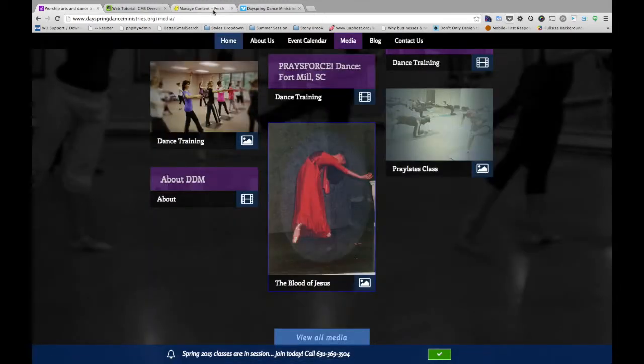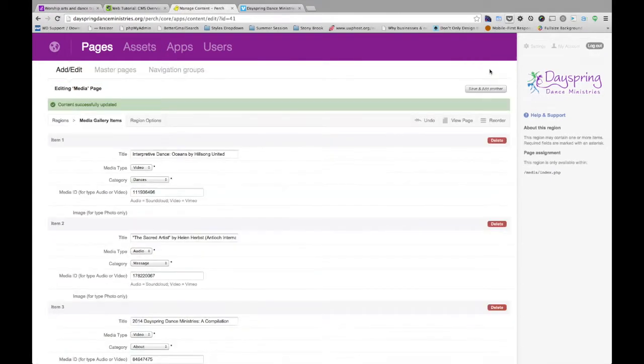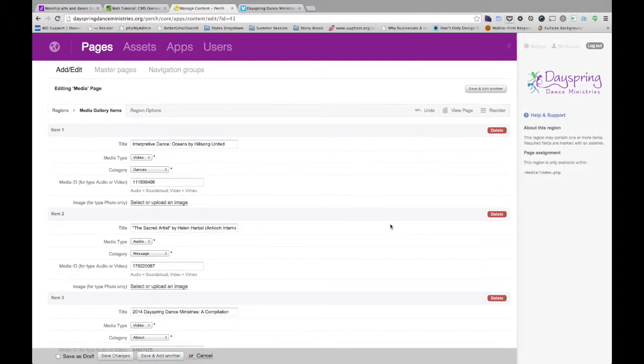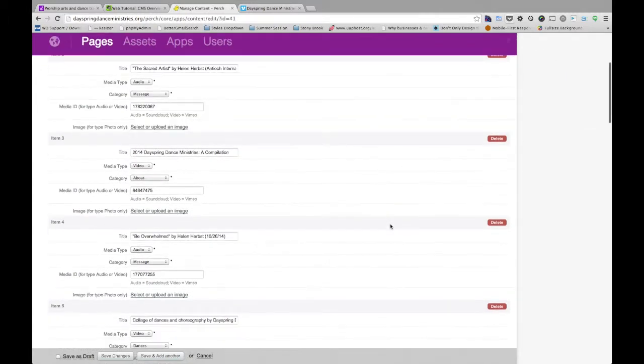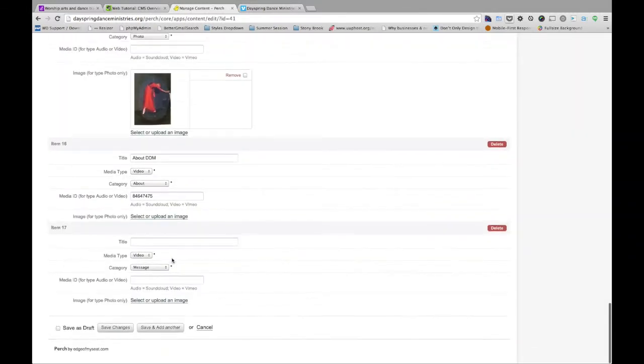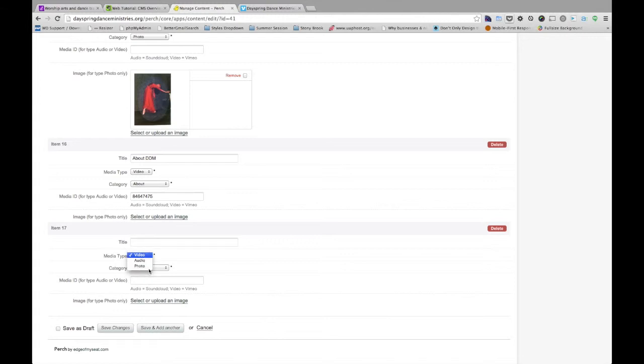Close out of that. Now if we wanted to do a video, in this instance, I'll come back to Perch. Save and add another. You can do it right there. It says updated so I know another one's added. Now again, remember when you save and add another, just scroll all the way down and you'll have a blank entry here. So I want to add a video. Let's say the category is going to be about.